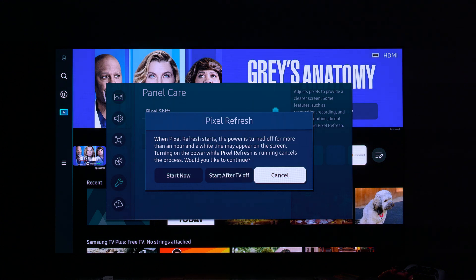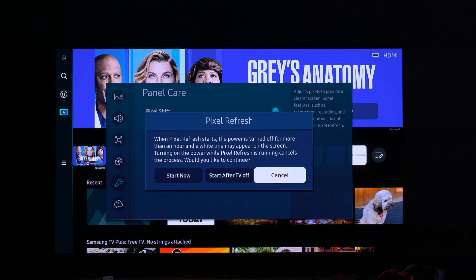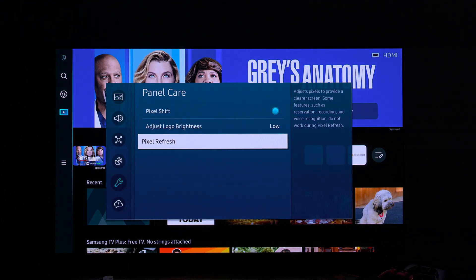Now let's talk about Pixel Refresh. You don't need to run it at all unless you're actually having issues with your screen. Only run it if you have persistent retention or after very heavy gaming sessions — like 10 to 30 hours straight over many days. It's already being run in the background by the TV when the power is off. It takes about one hour or more to complete, so if you turn on the TV, the process will be cancelled. Don't run it unless you have an issue.